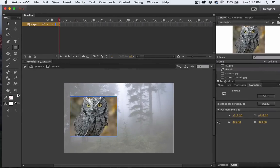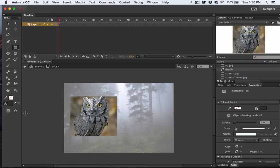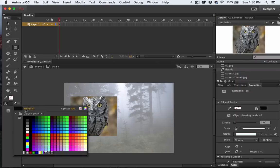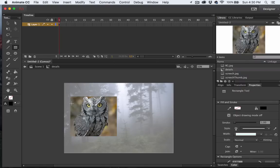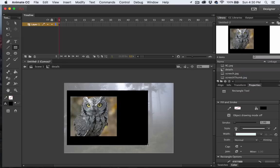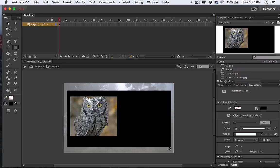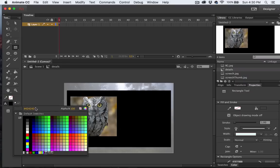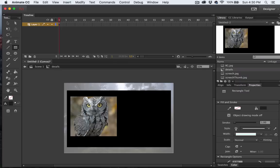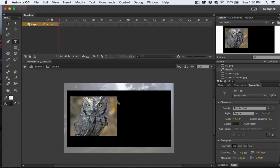With the Shape tool, I'm actually going to draw a black rectangle behind the owl. What I'm doing is just creating a little space where I can put some text. I'll adjust the alpha channel a little bit so it's partially transparent.